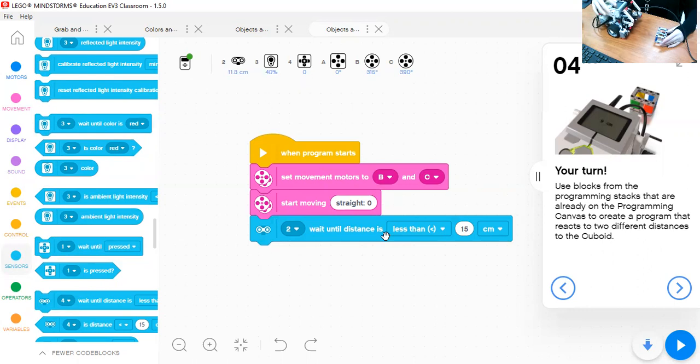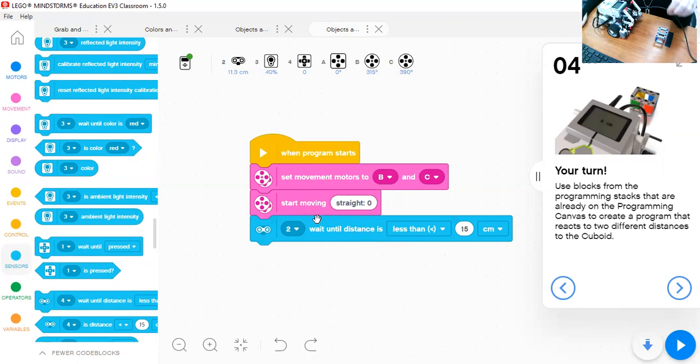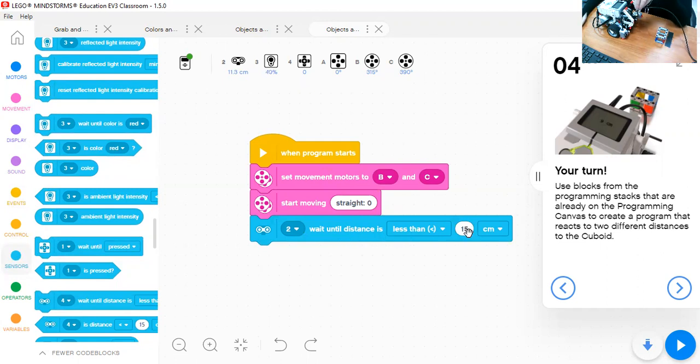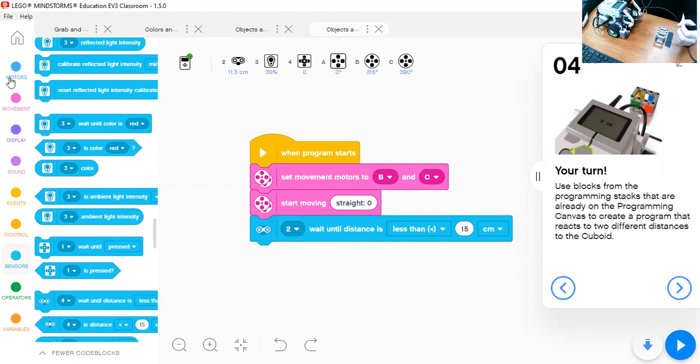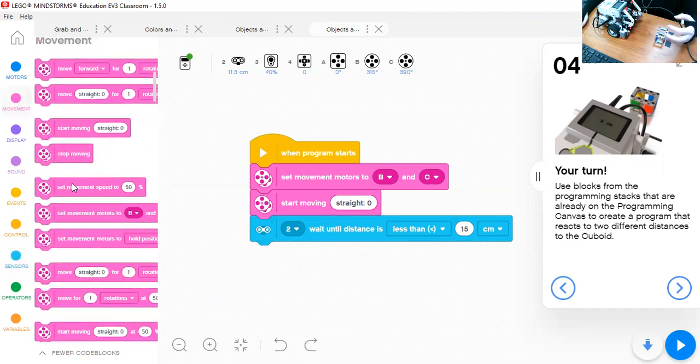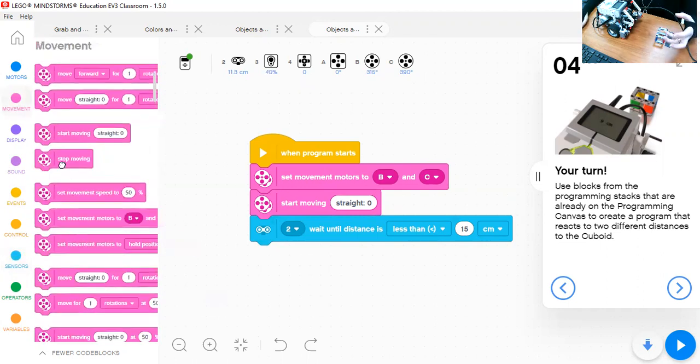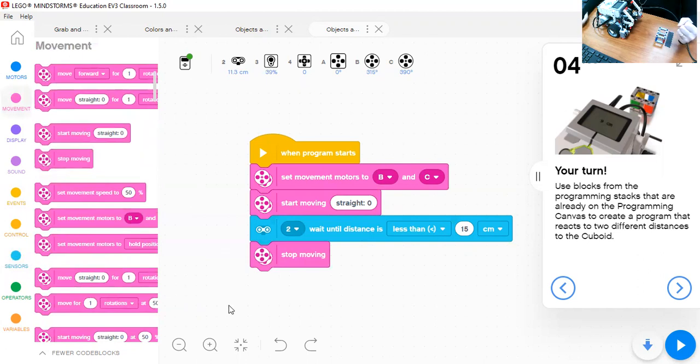So the robot will continue moving until the ultrasonic sensor detects an object away by 15 centimeters or less than 15 centimeters. What's the action going to be? The action is the robot will stop the movement. Let's try this together.